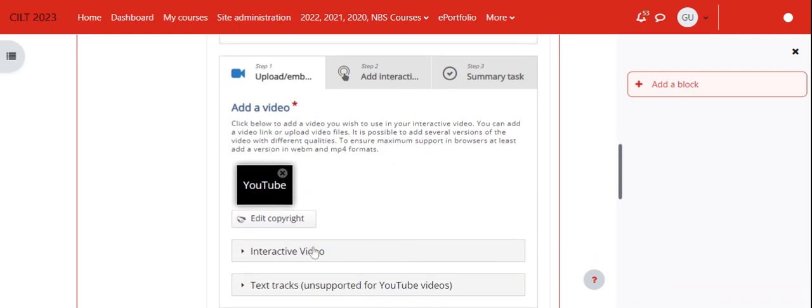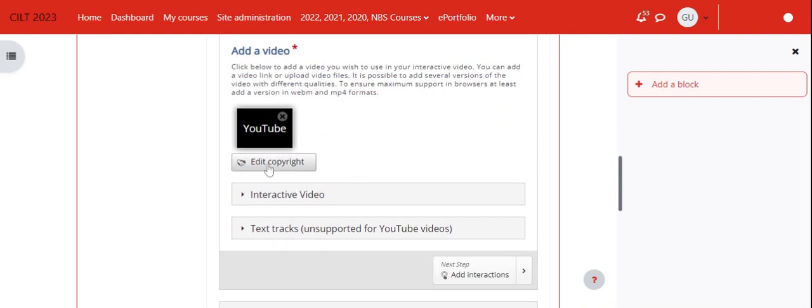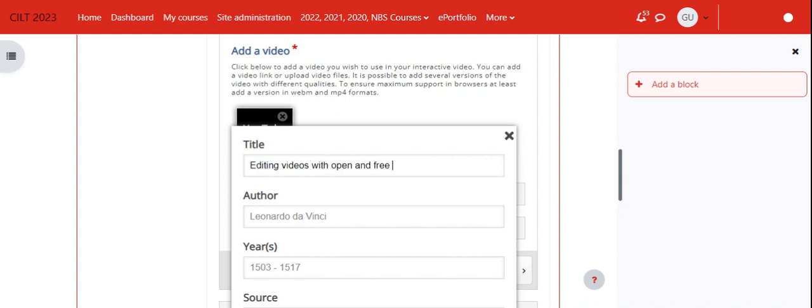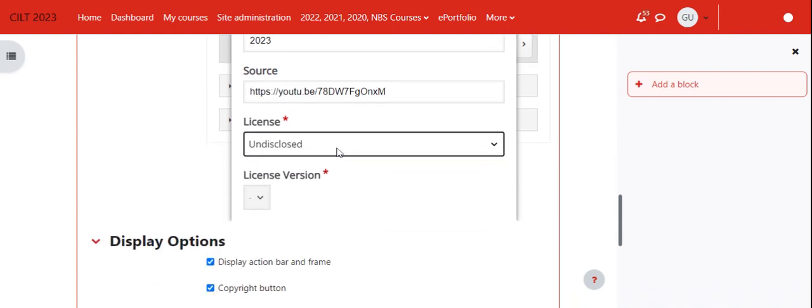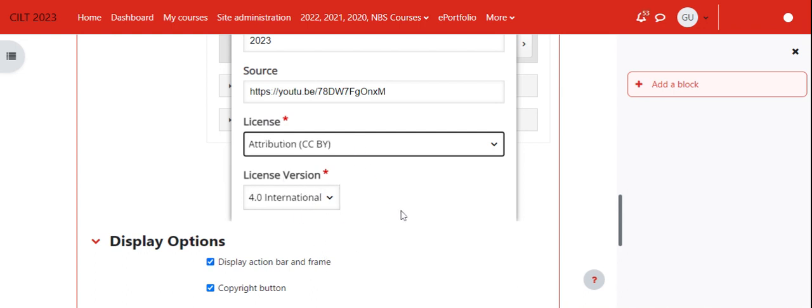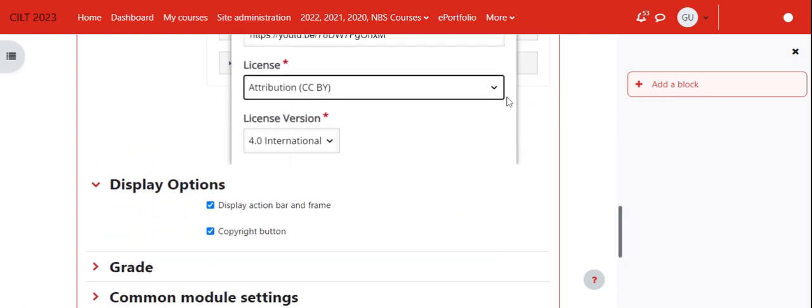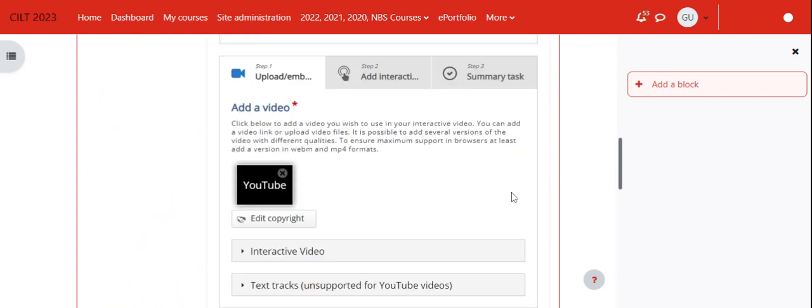Now we have added our video. You can edit the copyright issues about this video. In the interest of time I'll just quickly do this. I'll put the title as 'Editing Videos Open and Free Course' and the author is Gabriel, with year 2023. I'll put a link to YouTube and then I'll say the license is attribution CC BY, and then the version is as is. I'll just need to close this.